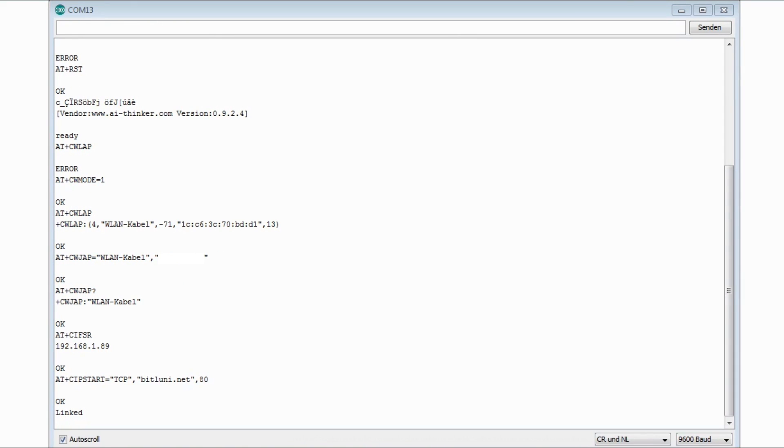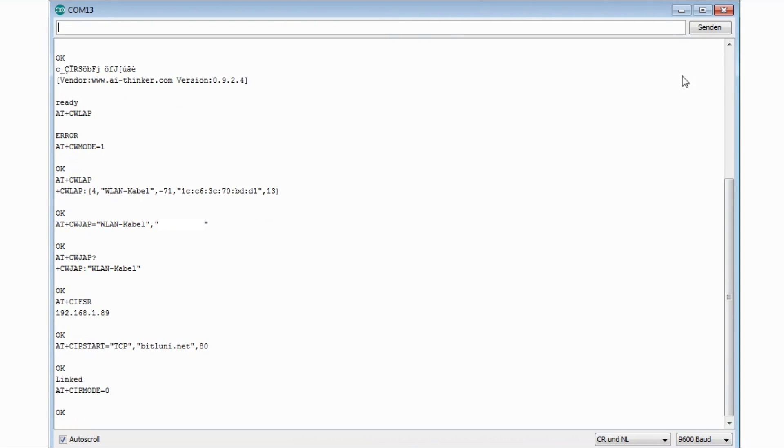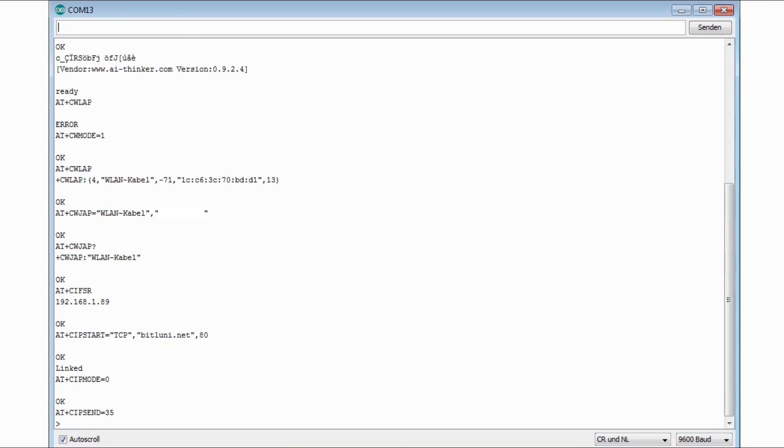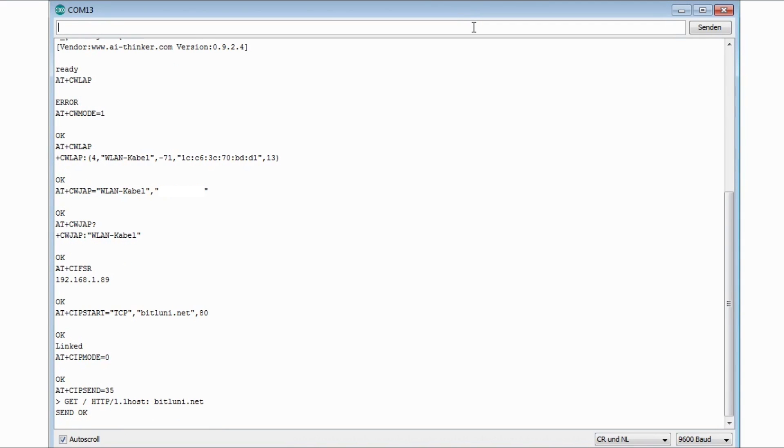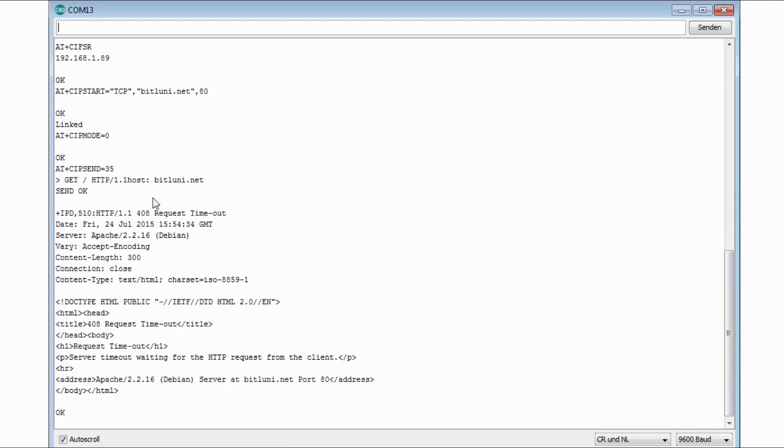To send my HTTP request I just type AT CIP mode equals zero, which means in this case no data mode. And then AT plus CIP send equals and the count of bytes that I want to send. And the next 35 bytes that I send through the serial port will directly go over the TCP connection. So if you are sending multi-line HTTP requests, you have also to count in the carriage return and new line characters that are sent by this terminal here. So I send GET HTTP 1.1. And then host bitlooney.net. The ESP returns send OK. So the data transmission is finished.